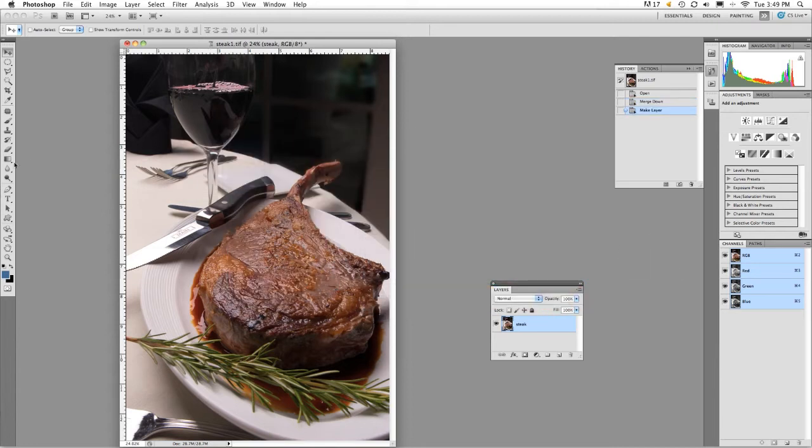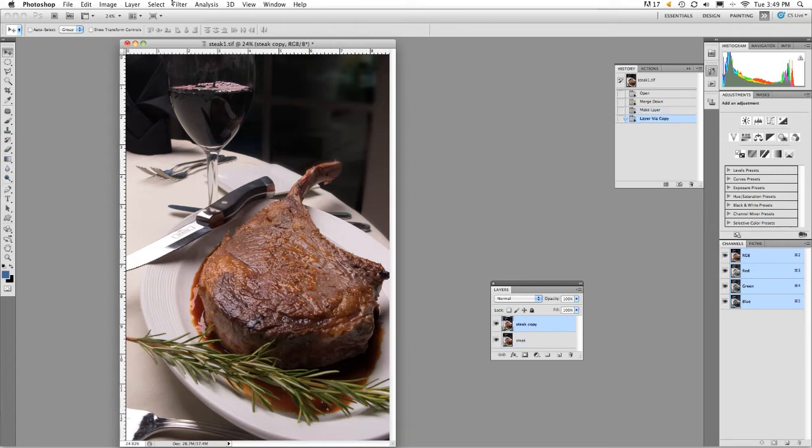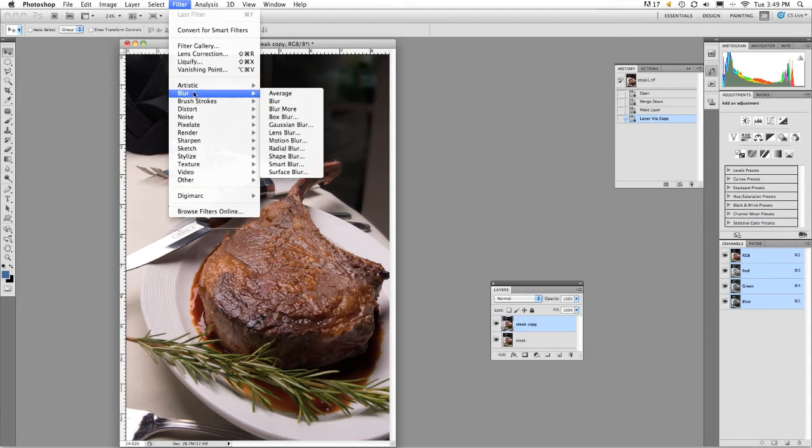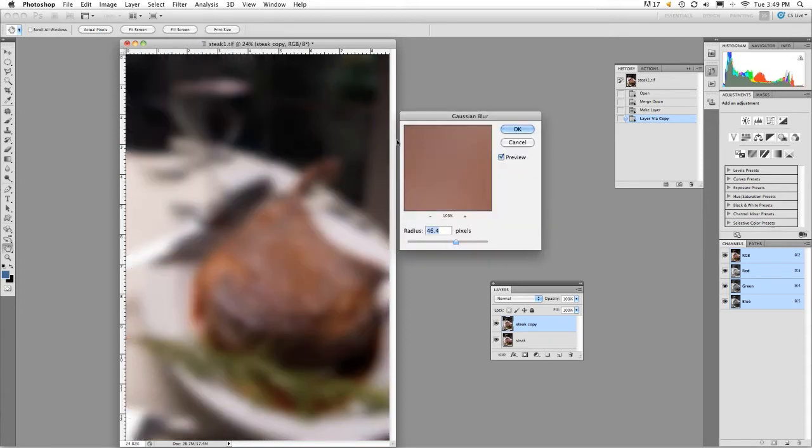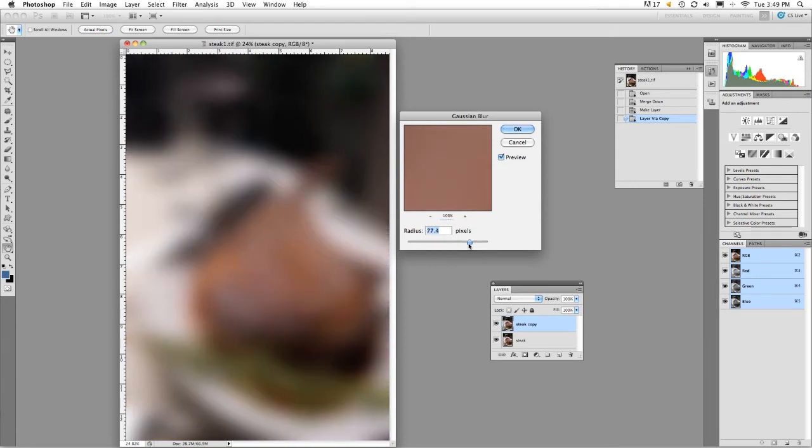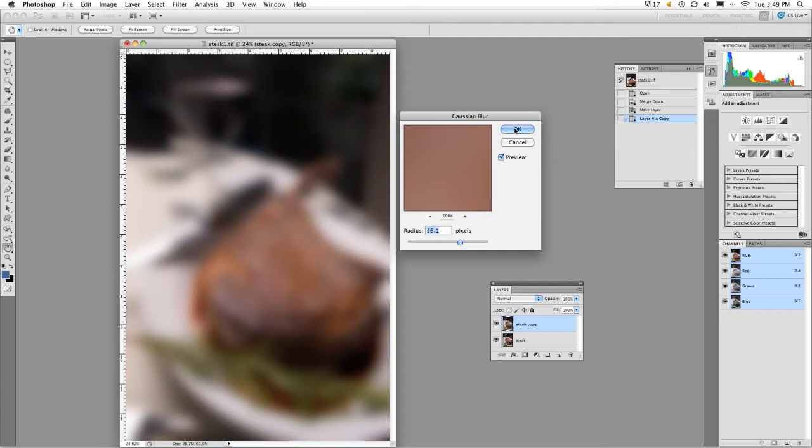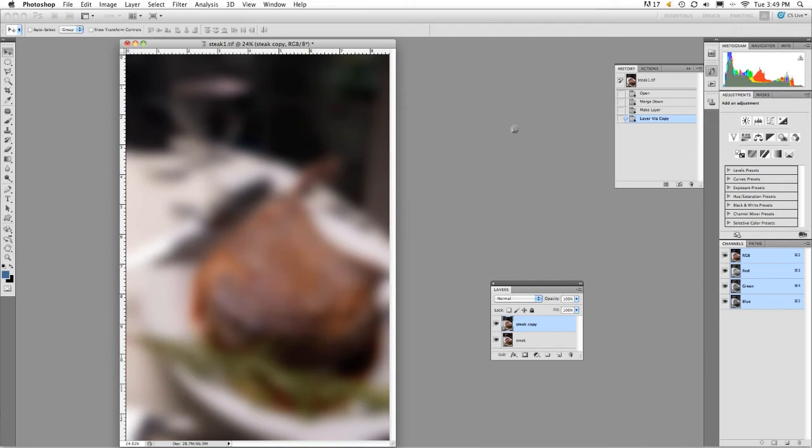The next thing I'm going to do is copy the layer using Command-J or Control-J, and then add a blur, a Gaussian blur, which will actually knock it out of focus. I'm going to check to see if I need to make it more or less until I get the right amount of blur and click OK.